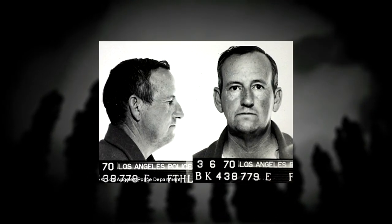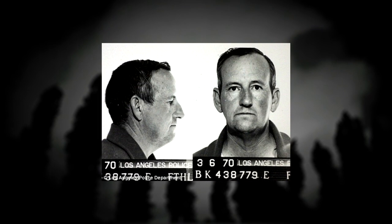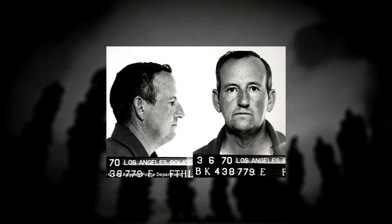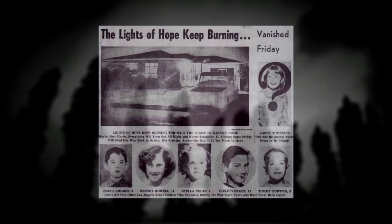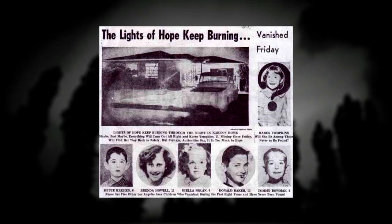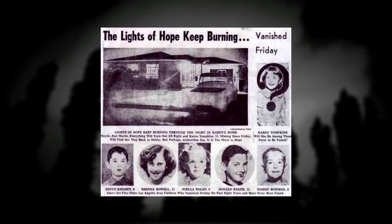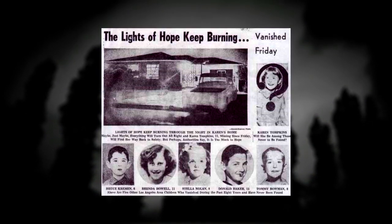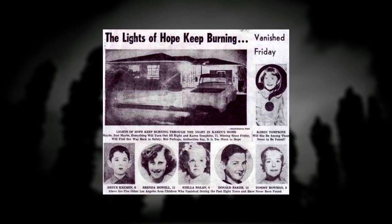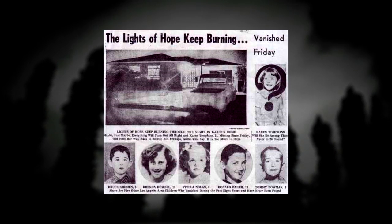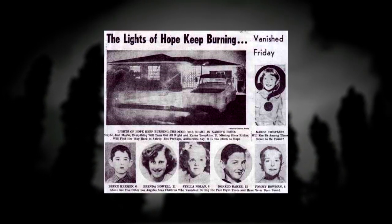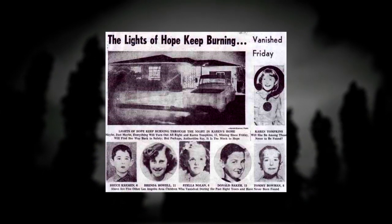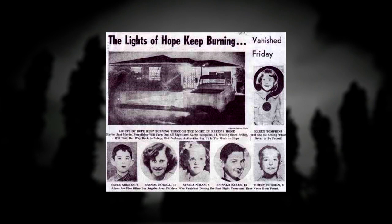Many suspect that the two teens could have been the victims of the notorious child kidnapper and murderer, Mac Ray Edwards. Mac has admitted to committing murders between 1953 and 1969, a 13-year time span. And this is the same time the three teens went missing.